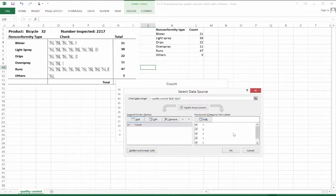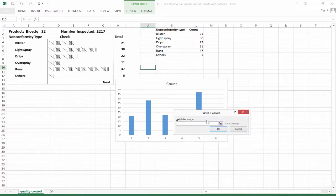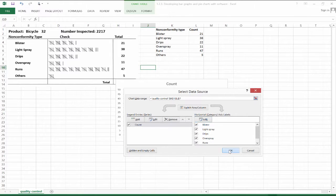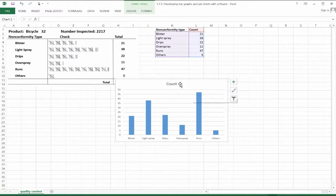We want categories along the horizontal axis — not just 1, 2, 3, and 4, but we actually have names for those categories. So let's add in our labels. And there we have it — now we have a bar graph depicting these data.